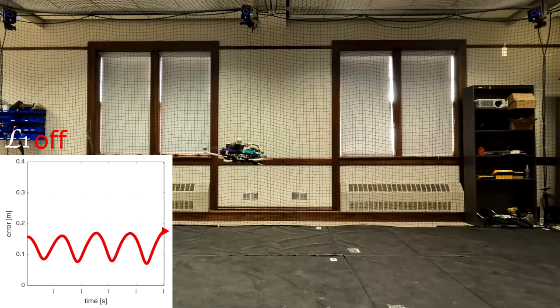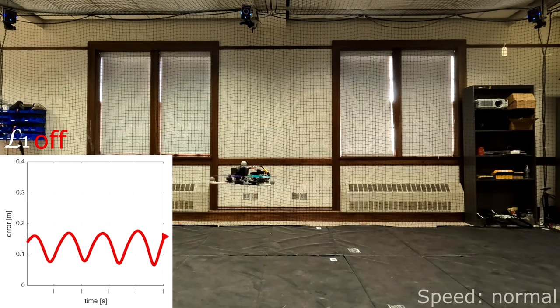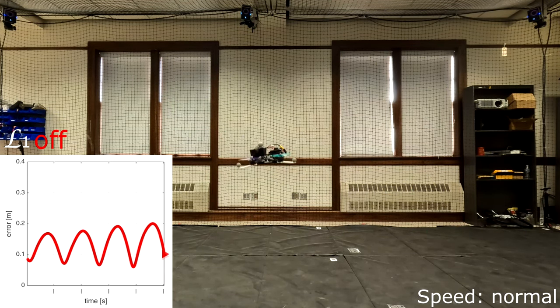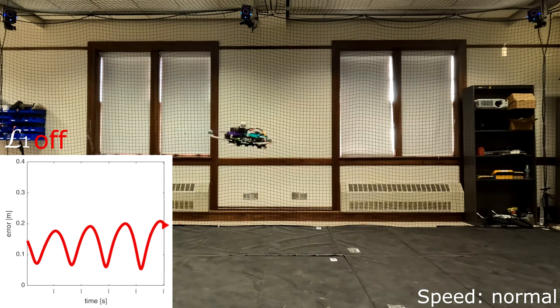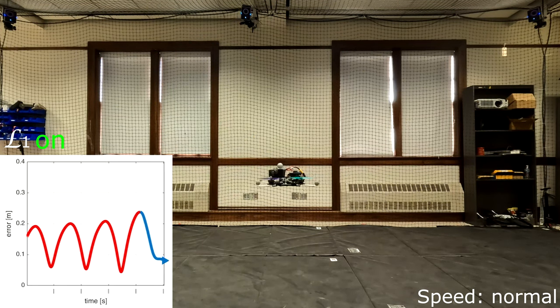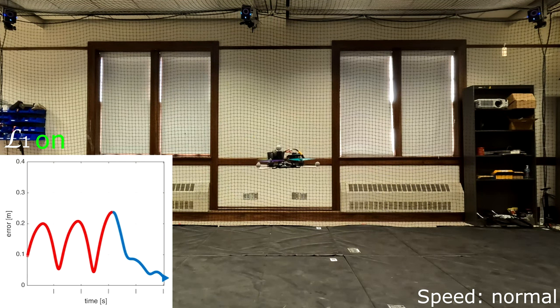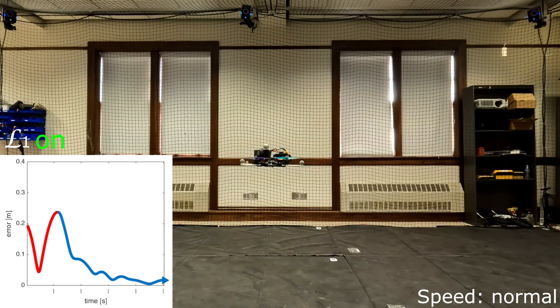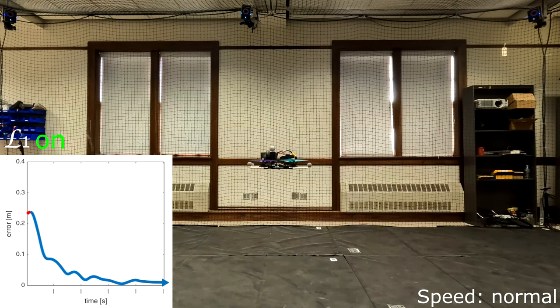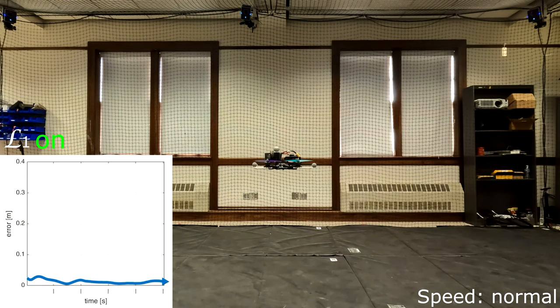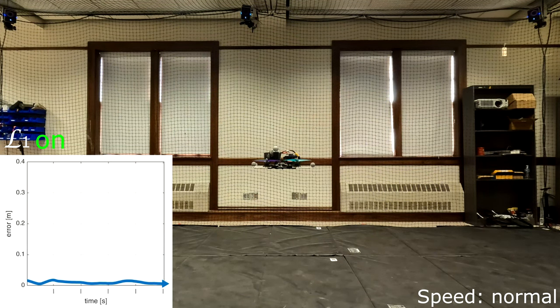We will turn the L1 back on in four seconds. L1 now resumes the performance just as in the beginning of this demo.